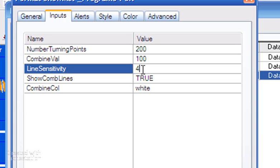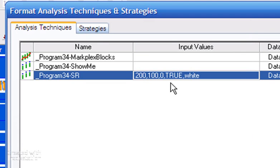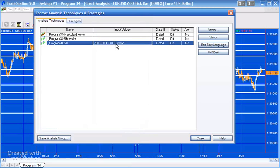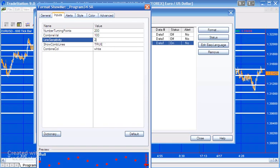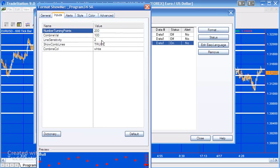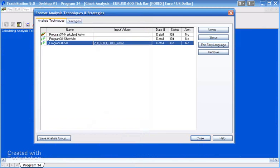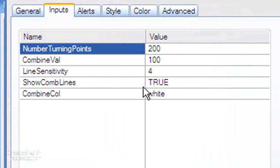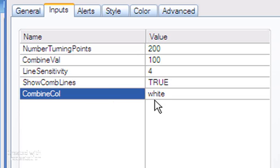Line sensitivity filters out lines that have a weighting below a certain amount. When you first apply this to the chart, make it fairly low — set it to zero and you'll probably get a lot of lines. Then gradually increase it so you're only seeing the ones with greater weighting: at one, some lines disappear; at two, more disappear, and so on — I had it set at four. Show combined lines determines whether we see those lines at all, and combined color should complement your chart background.